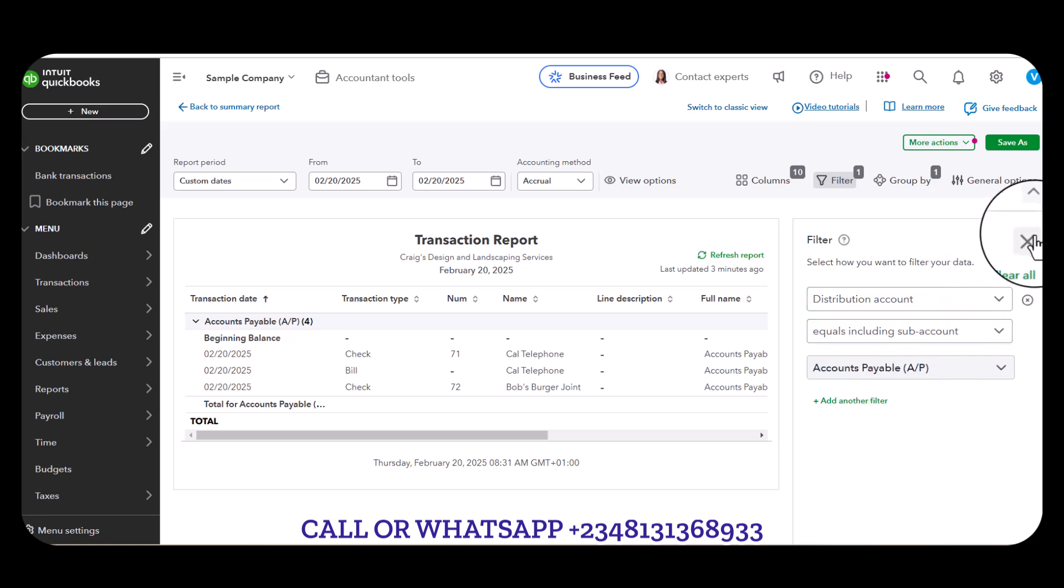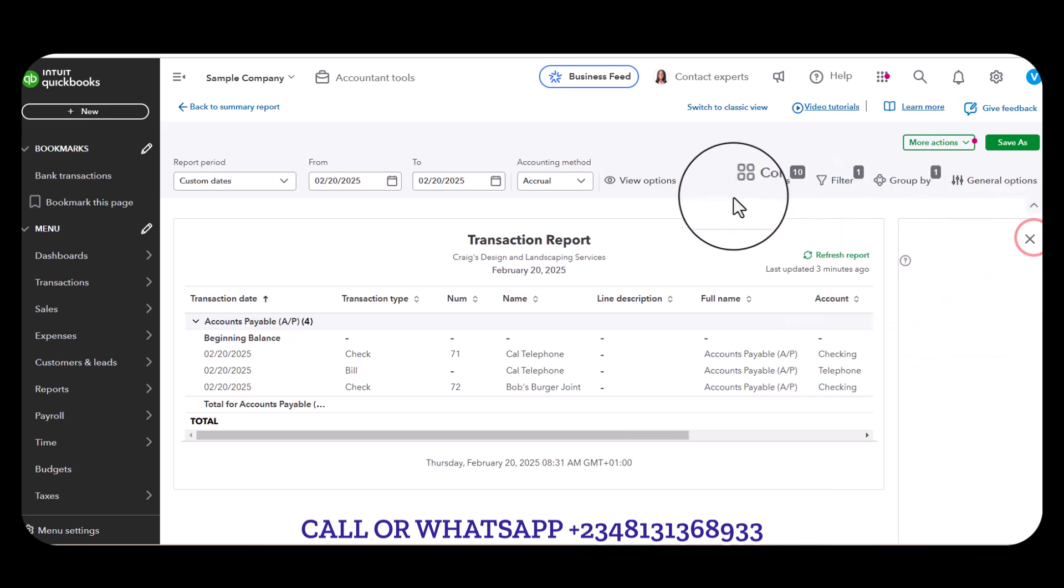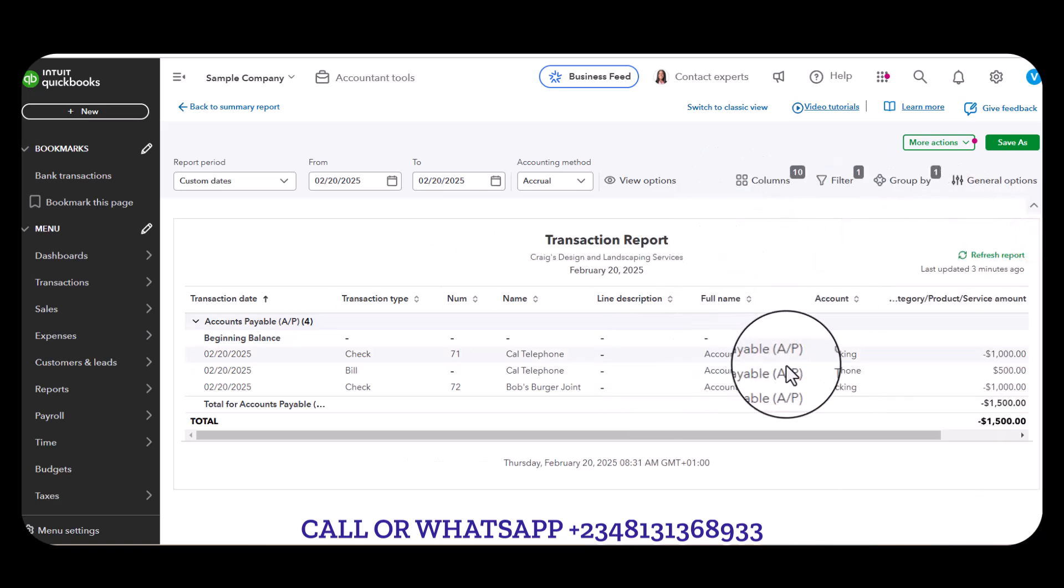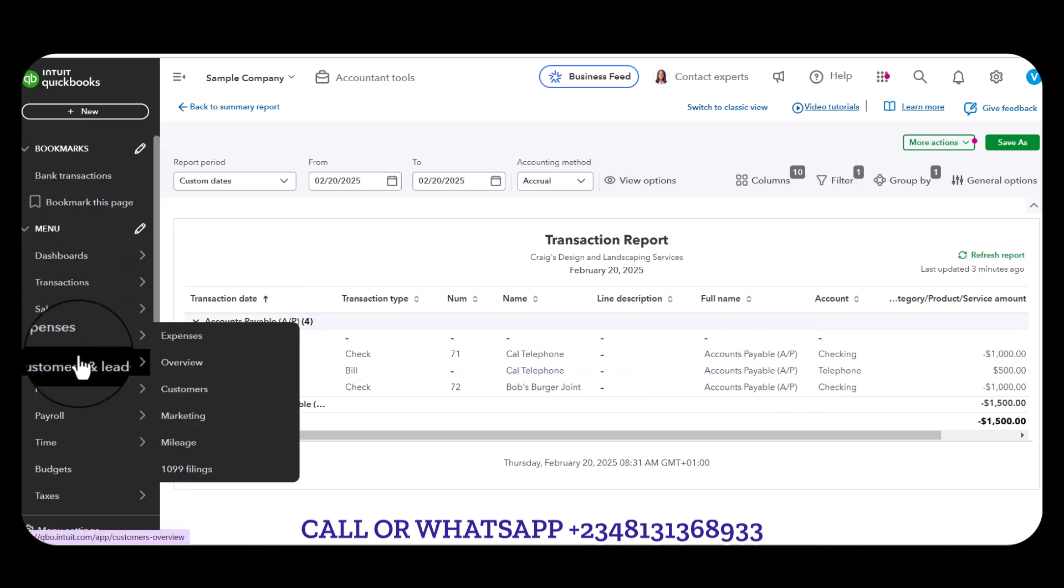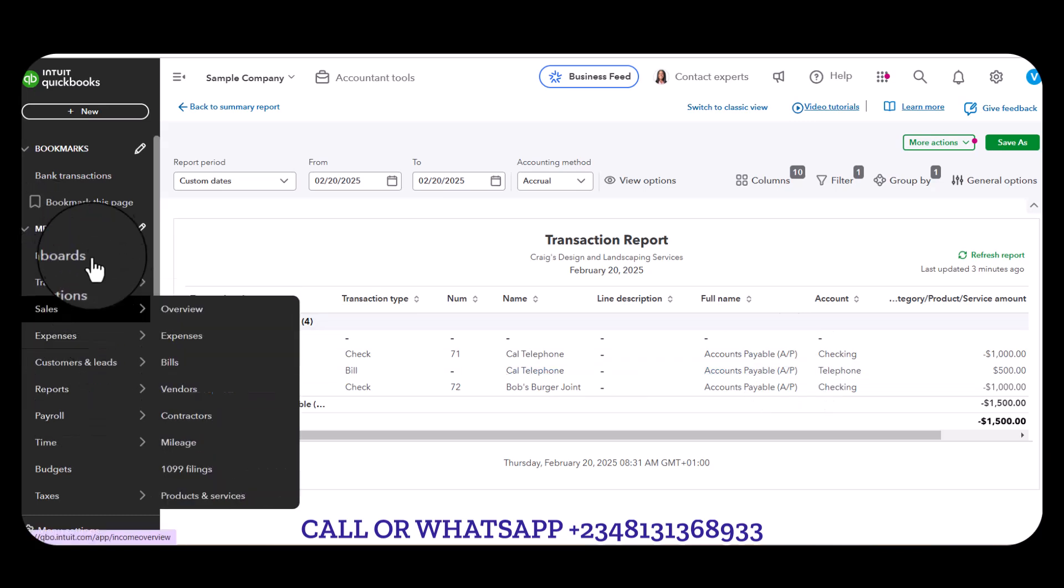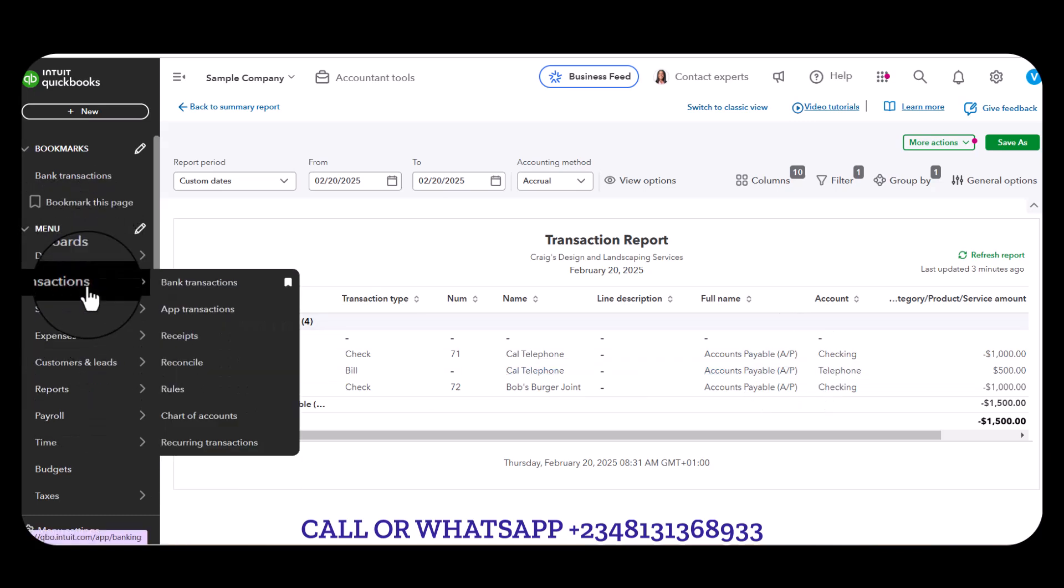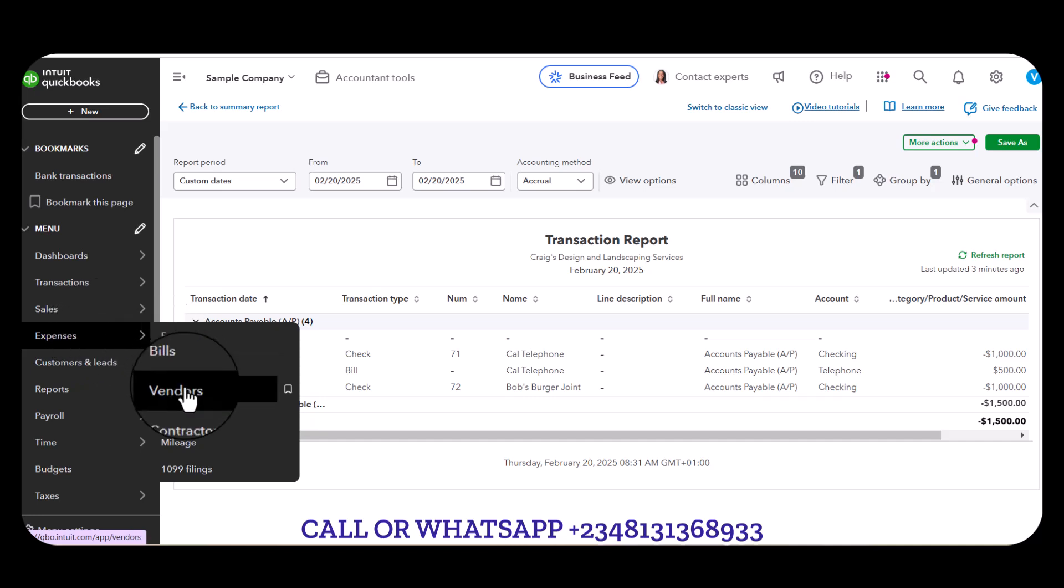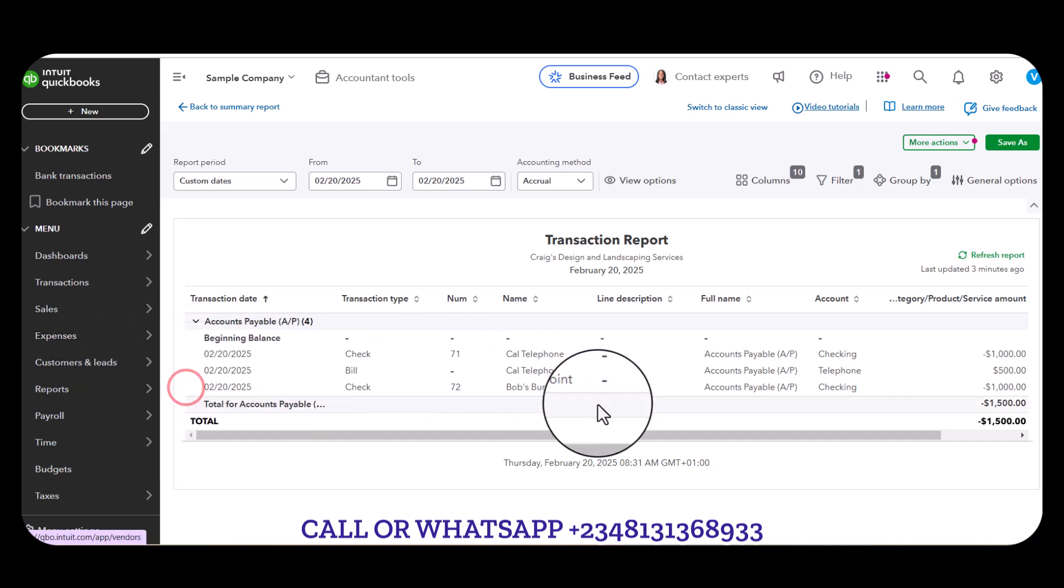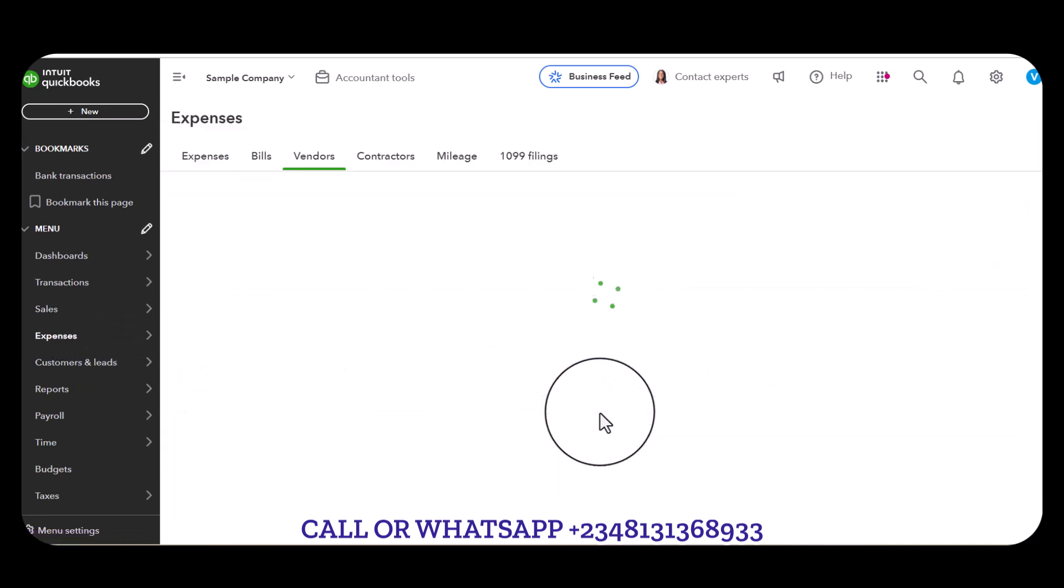Another way you can also look at it, if you go to Expenses and you go to Vendors, go straight to Bob's Burger.